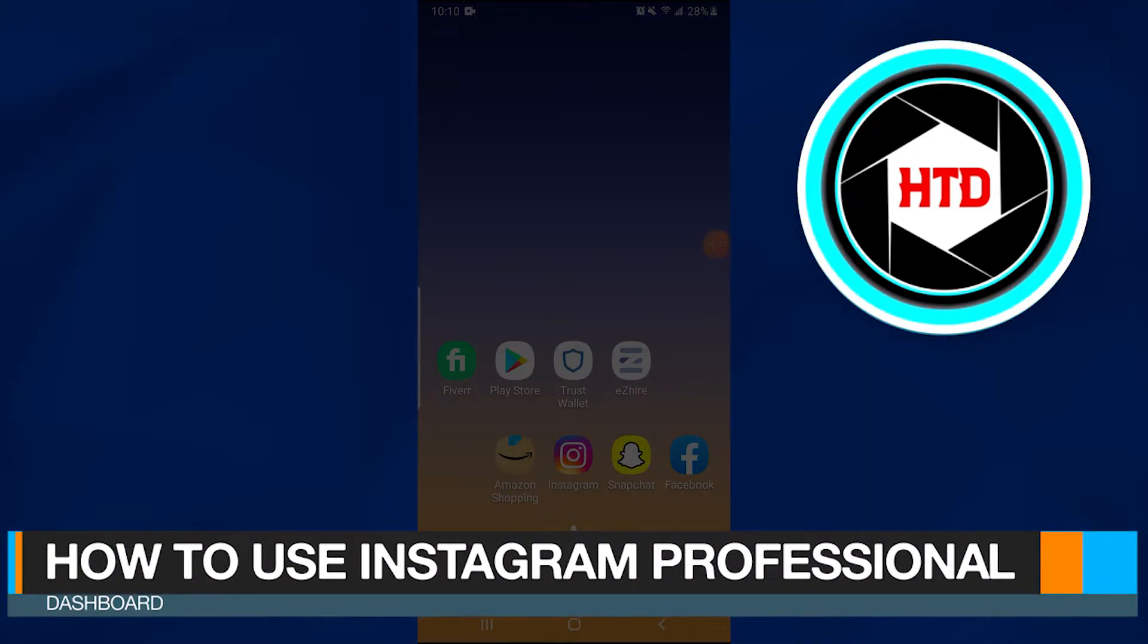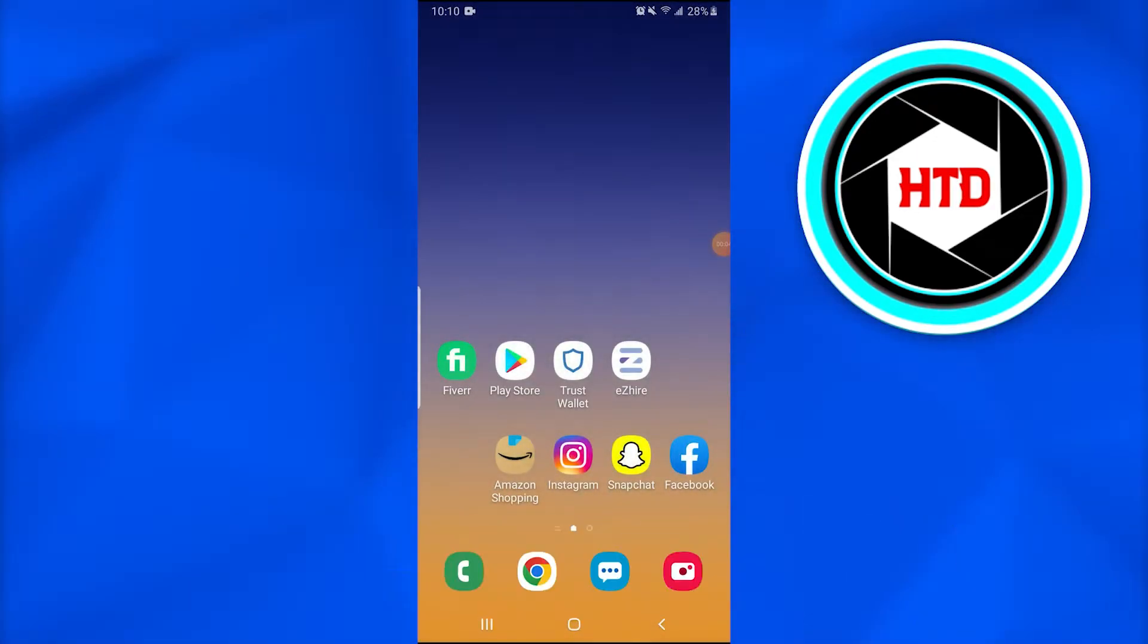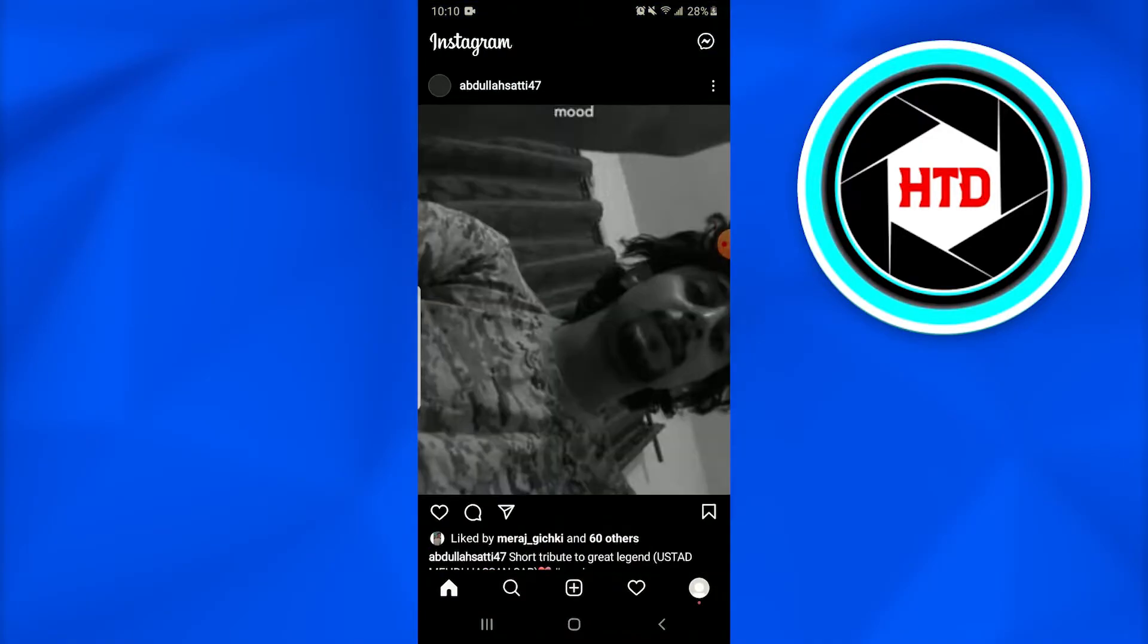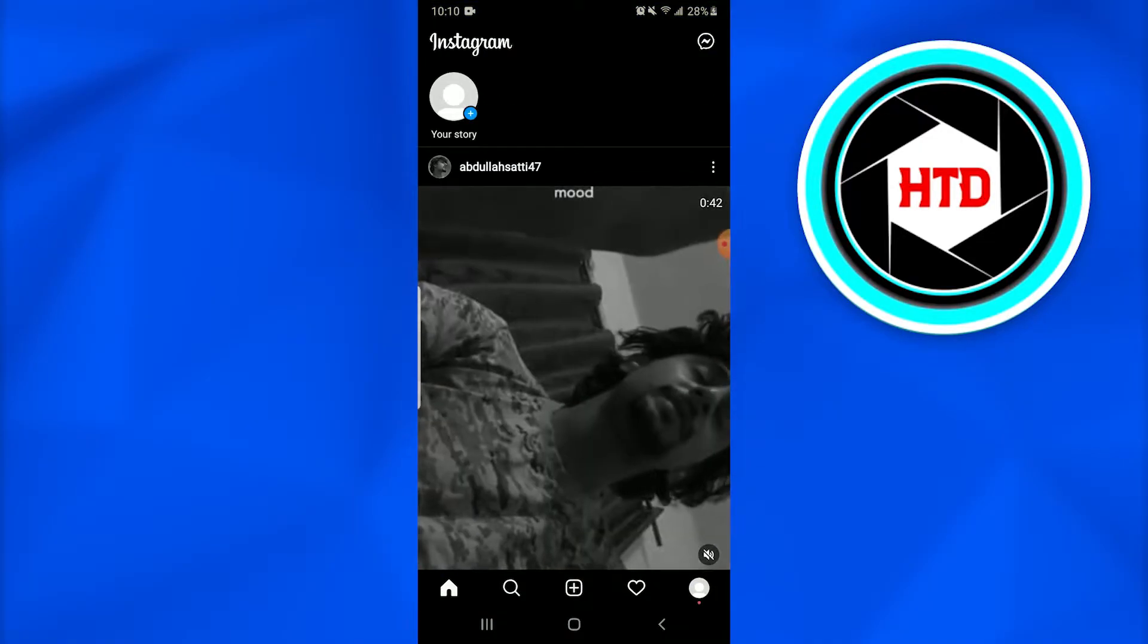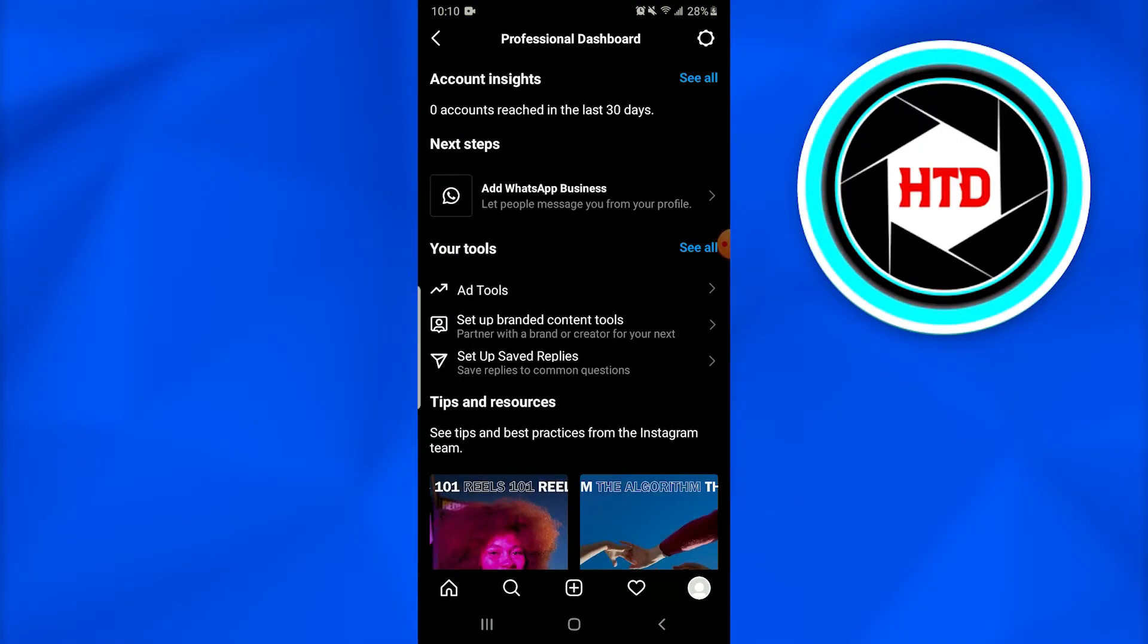How to use Instagram Professional Dashboard. In this video, I'm going to show you how you can simply use Instagram Professional Dashboard. So without further ado, let's dive into this. First of all, open up the Instagram application, then just go into the profile by tapping on the profile icon at the right bottom corner of your screen.